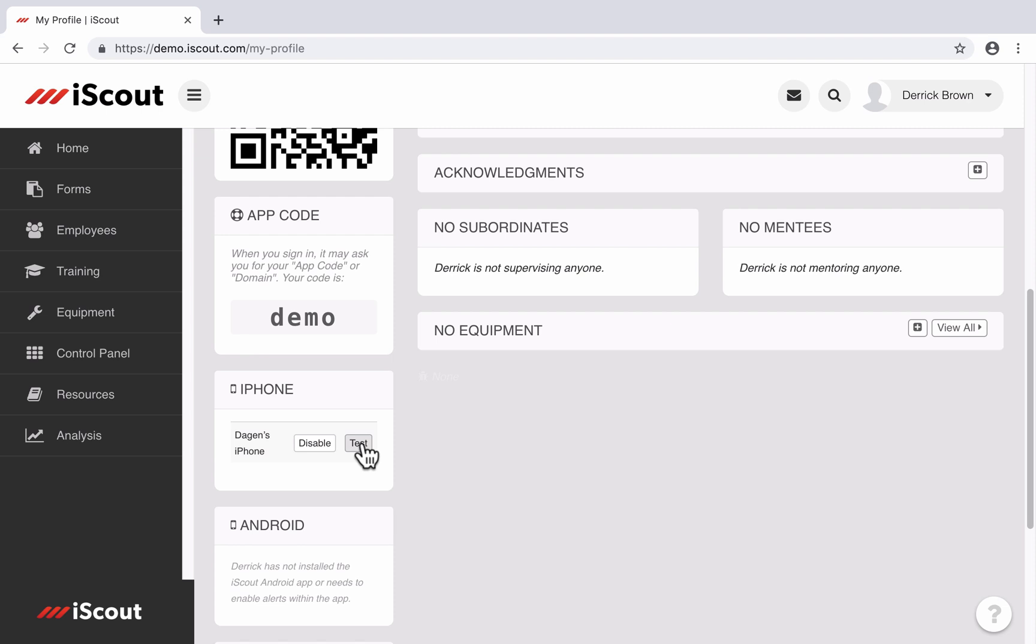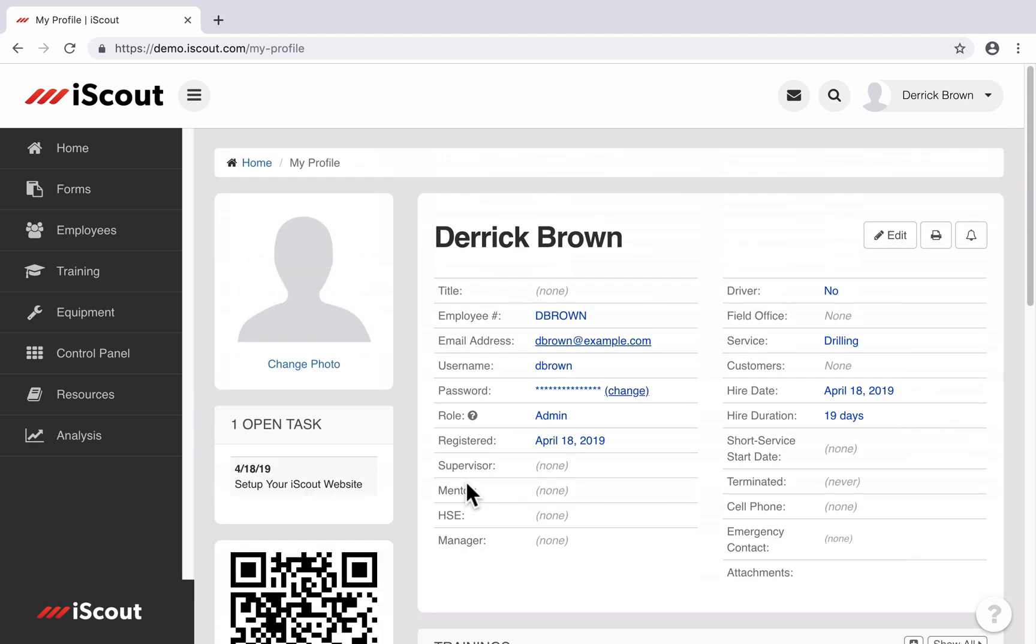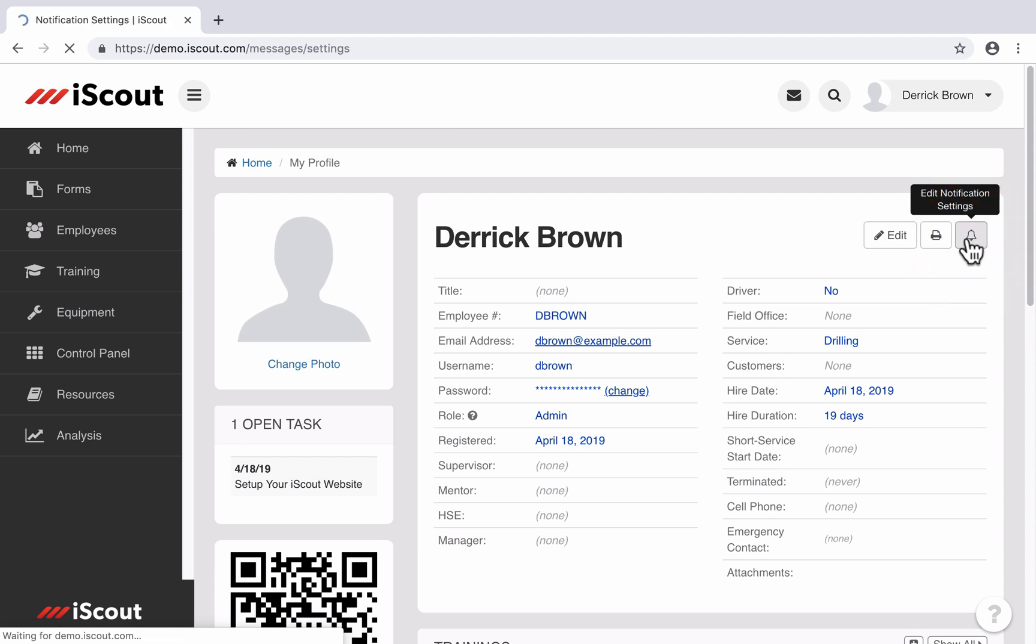If you have multiple devices associated like an iPhone and an iPad, you can control which ones are receiving alerts here. So that's how you manage your iPhone, Android device, or email address for notifications. So if I go back up here to our notification setting, I can show you what site-wide notifications we have built in.